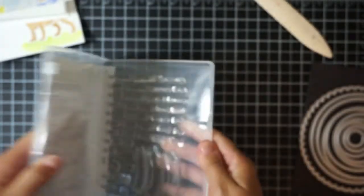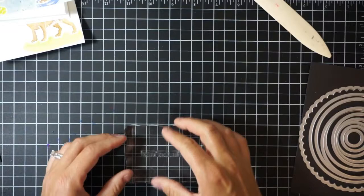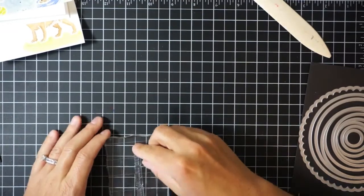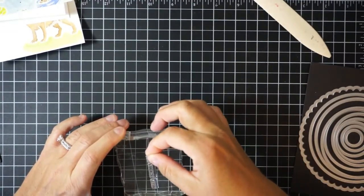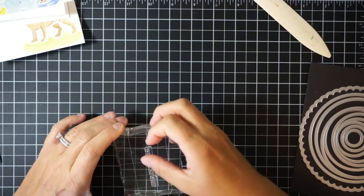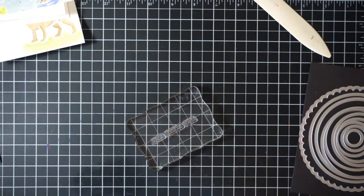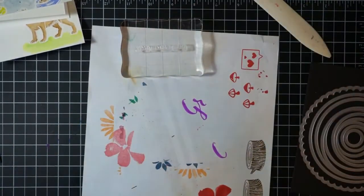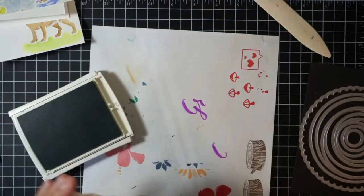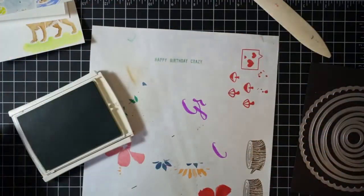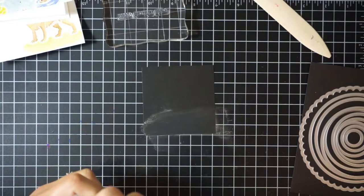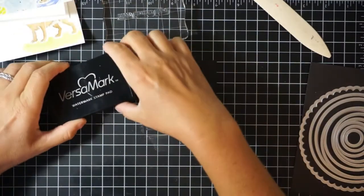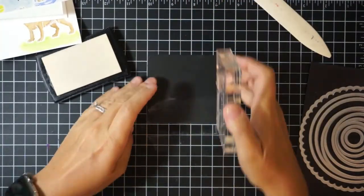So now I'm just going to work on creating my sentiment. I have the stamp set Thoughtful Banners and I wanted to create a kind of fun sentiment, so I made my own by using that set and it says Happy Birthday Crazy. I thought that went really well with these crazy looking dogs.